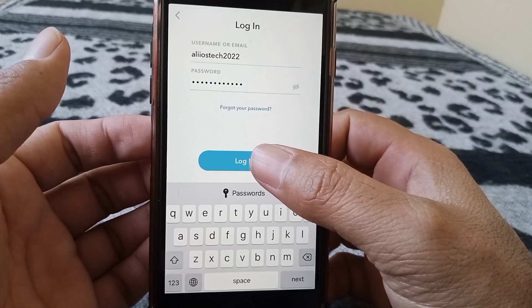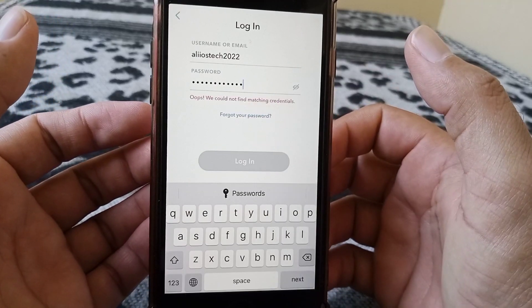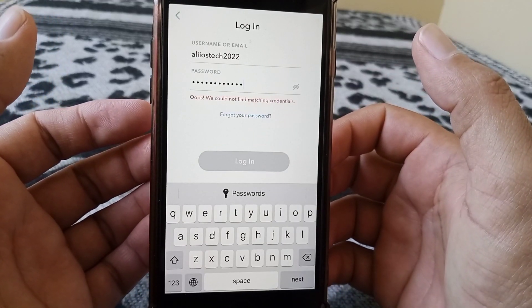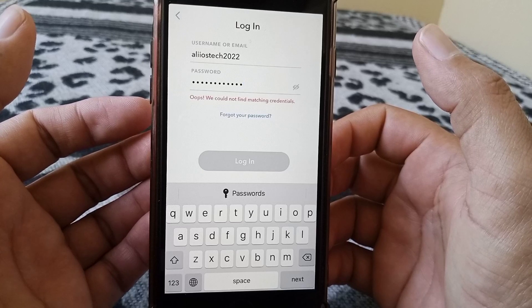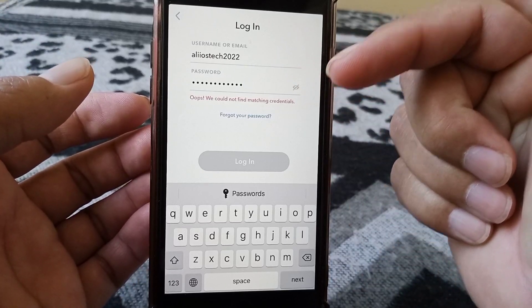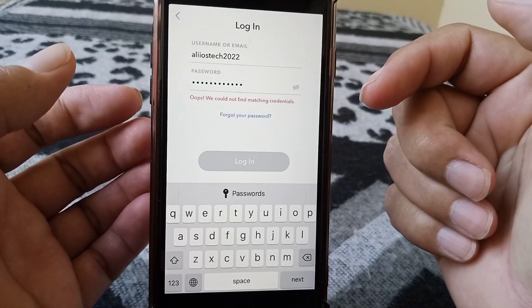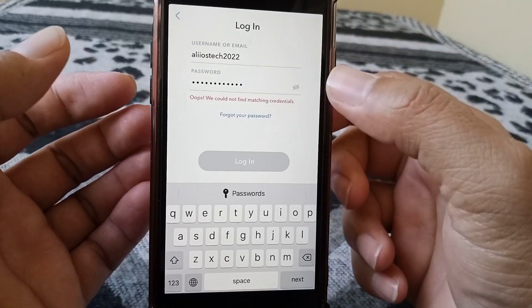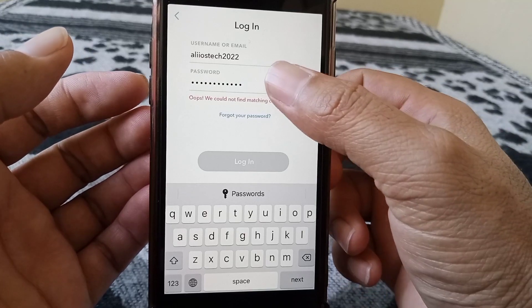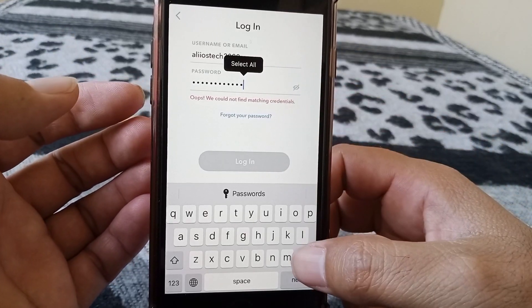Hello everyone, welcome back to the channel. In today's video, I'm going to show you how to fix the Snapchat login error 'We couldn't find matching credentials' that you may encounter while trying to log in to your Snapchat.